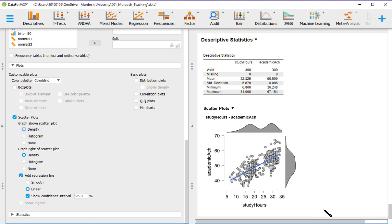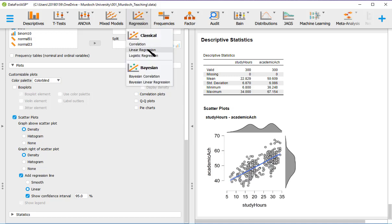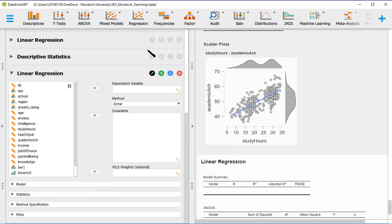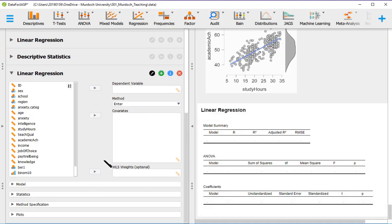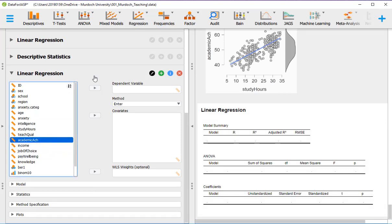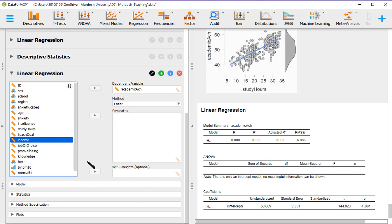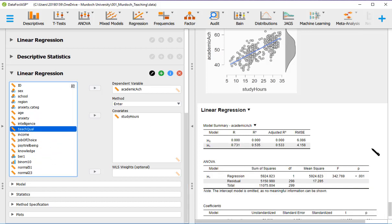Okay. Let's go to the model comparison. So we go to regression. And we start with classical. So the dependent variable is academic achievement. And we've got a covariate, which is study hours.